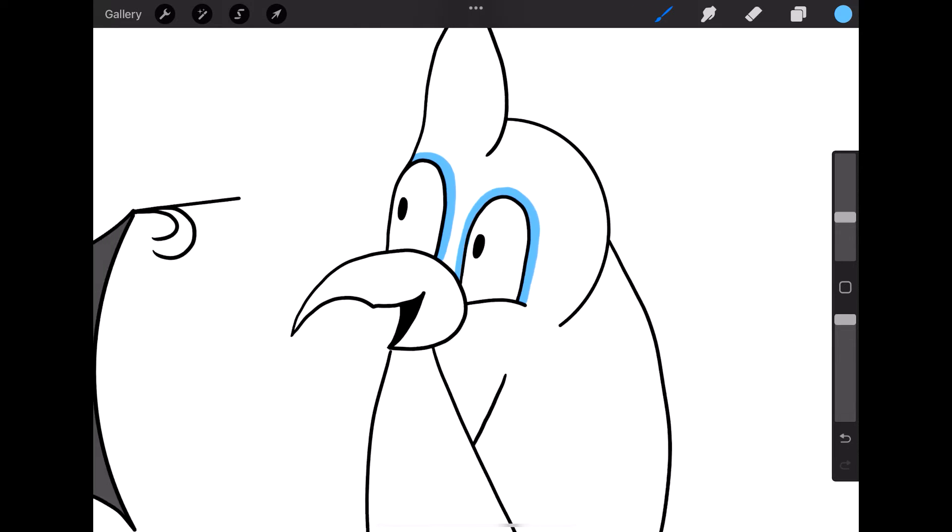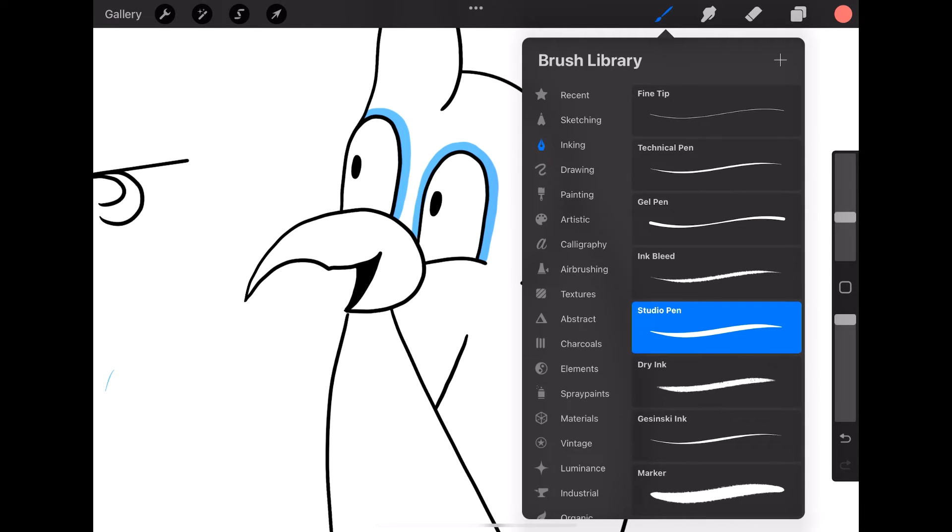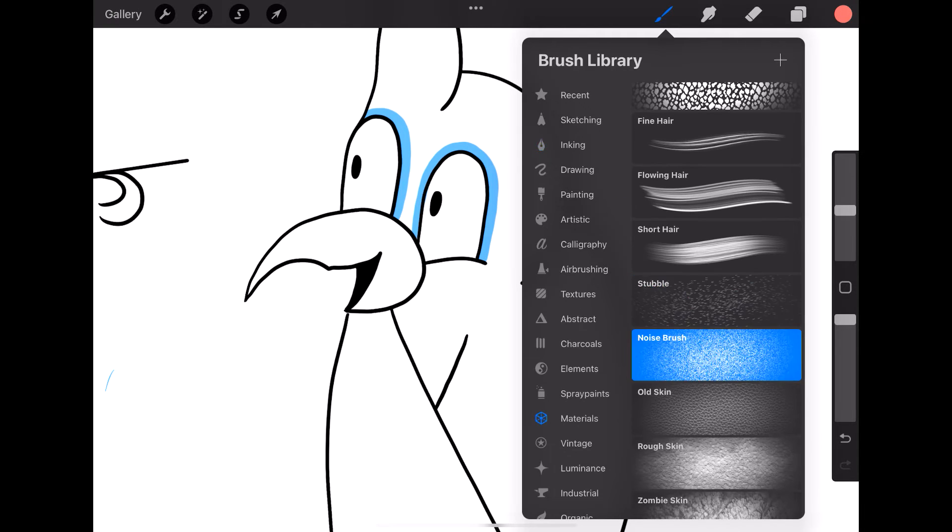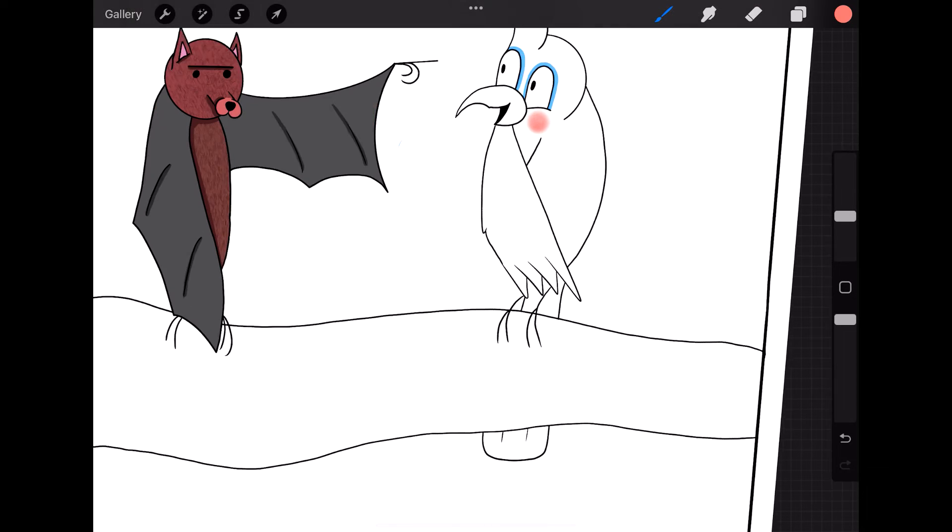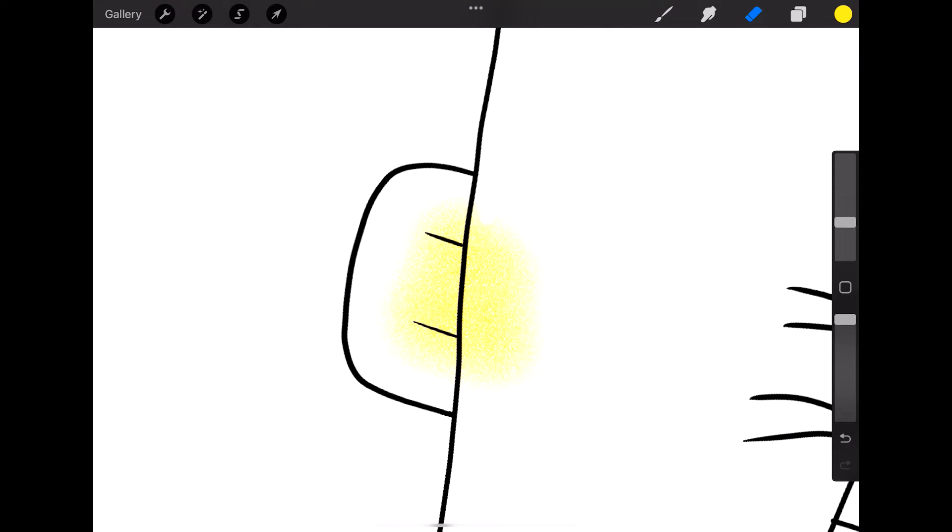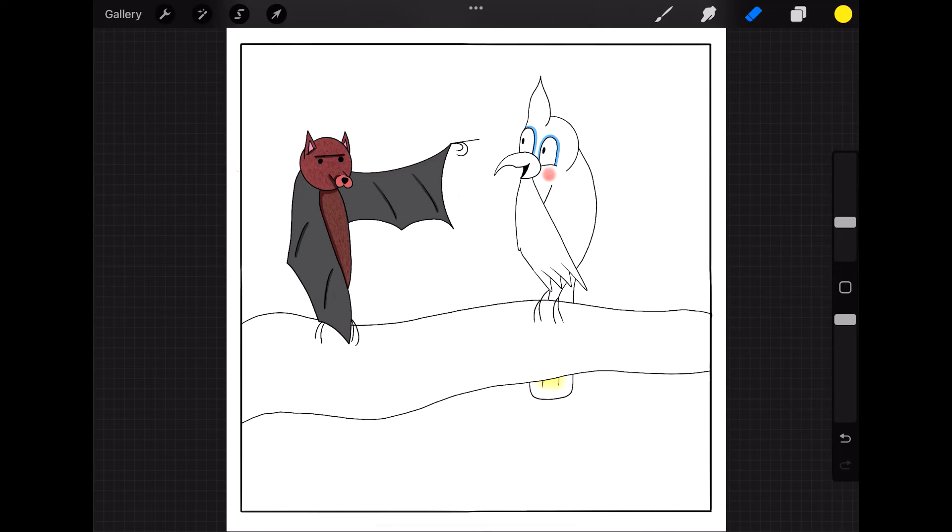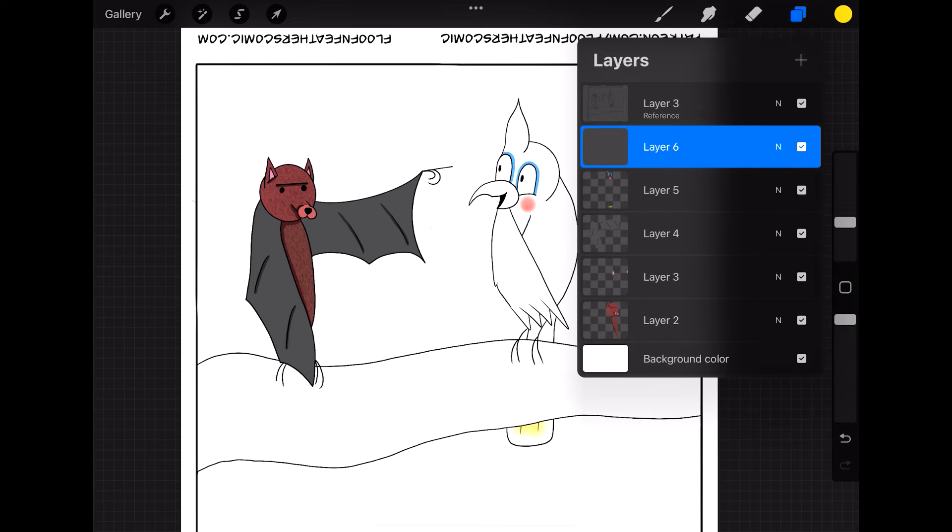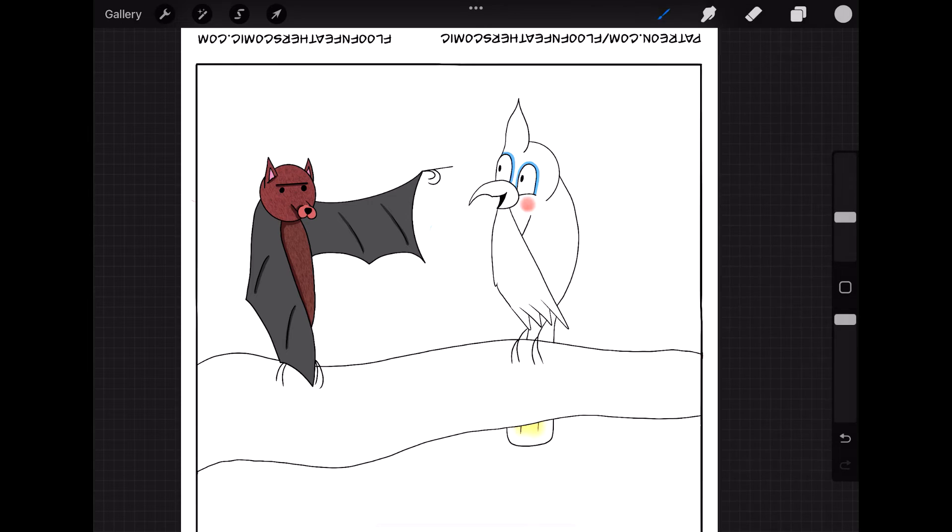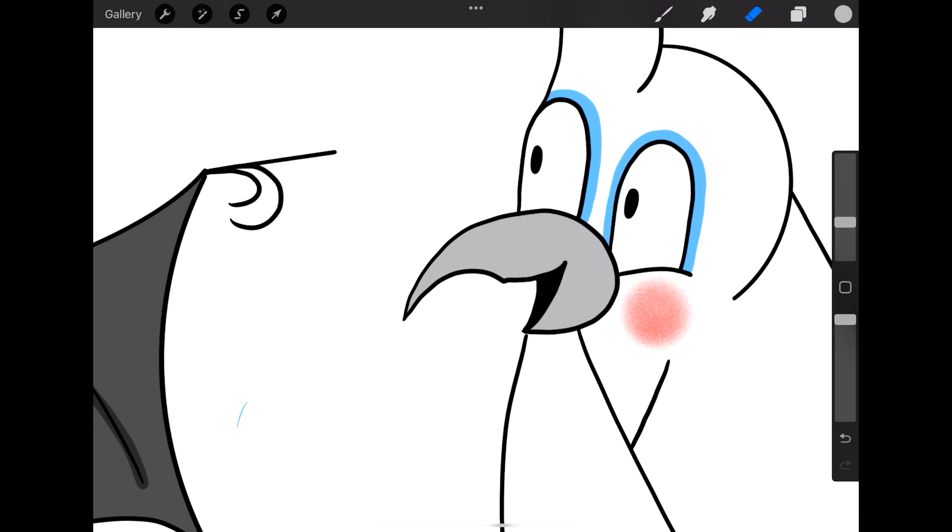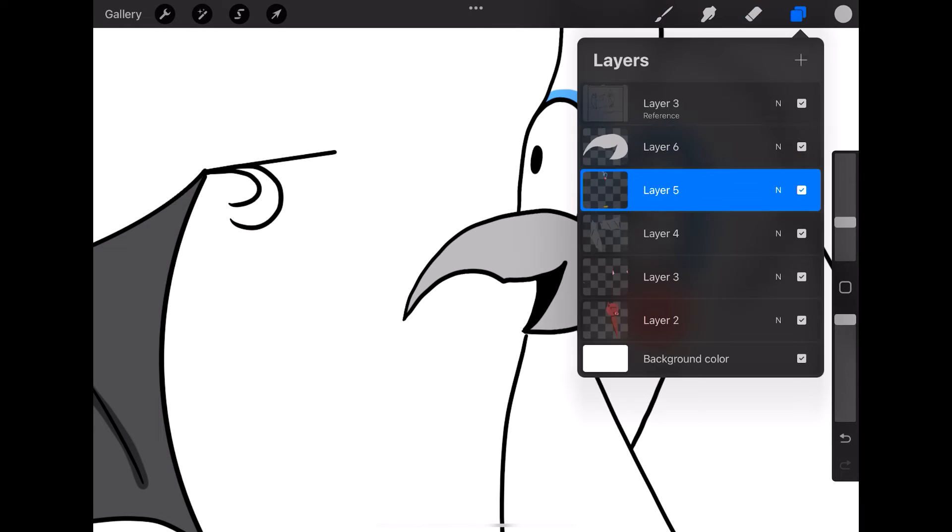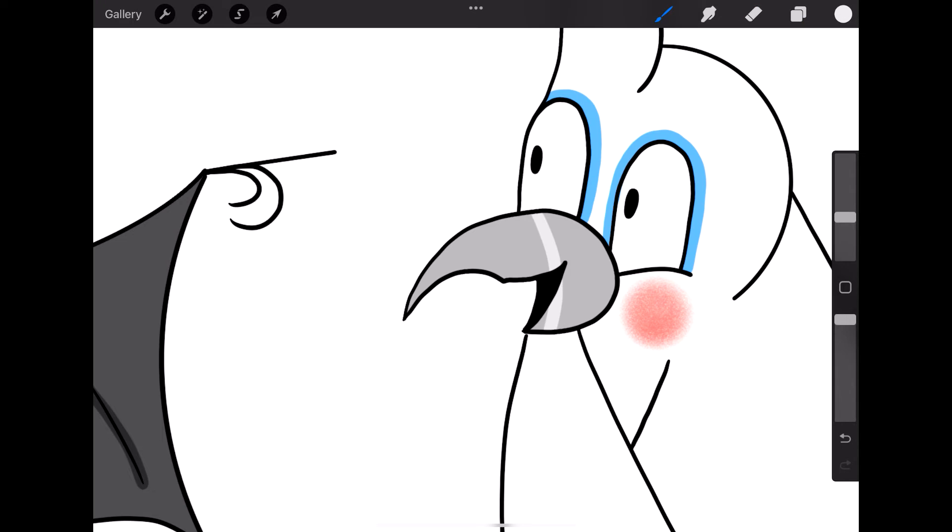But anyway, just putting some finishing details on Olivia here, adding her signature blue eyeshadow and her cheek blush. I'll just give her a little dusting of yellow on her tail. You're not going to be able to see much of it because most of it's behind the tree branch, but still put it in there for the sake of making sure I include all of her details. Get her beak colored.